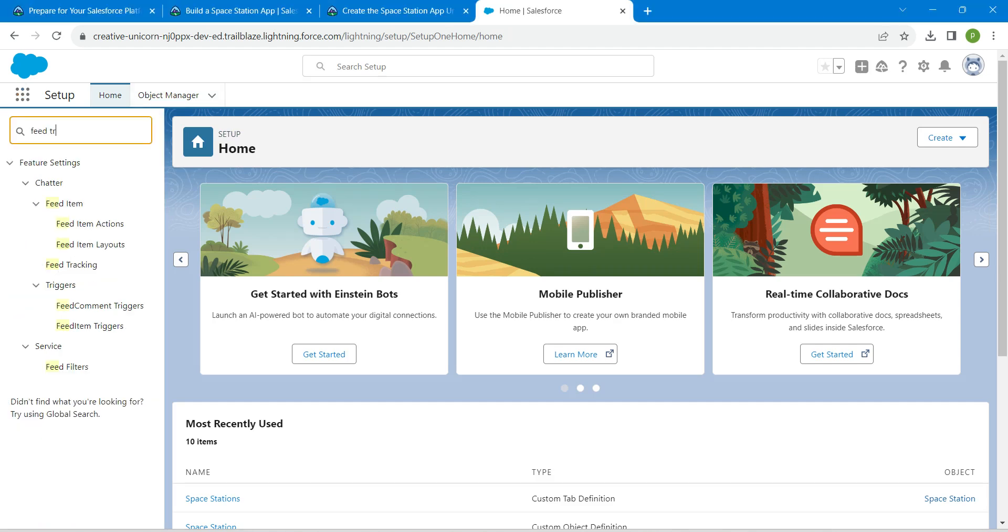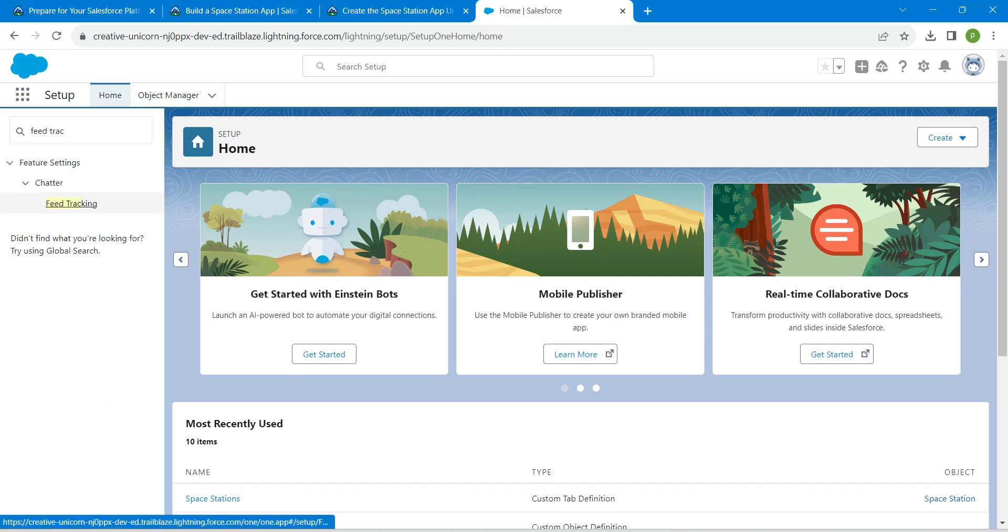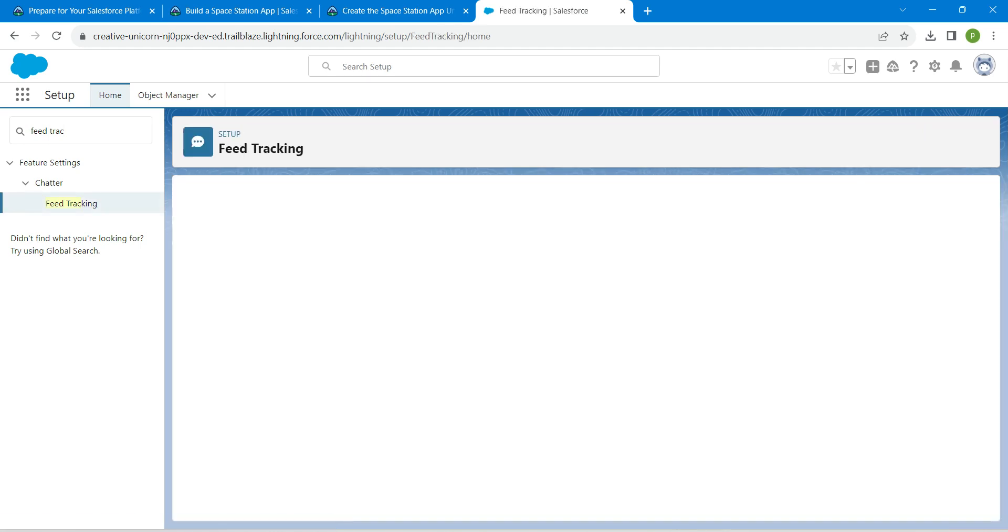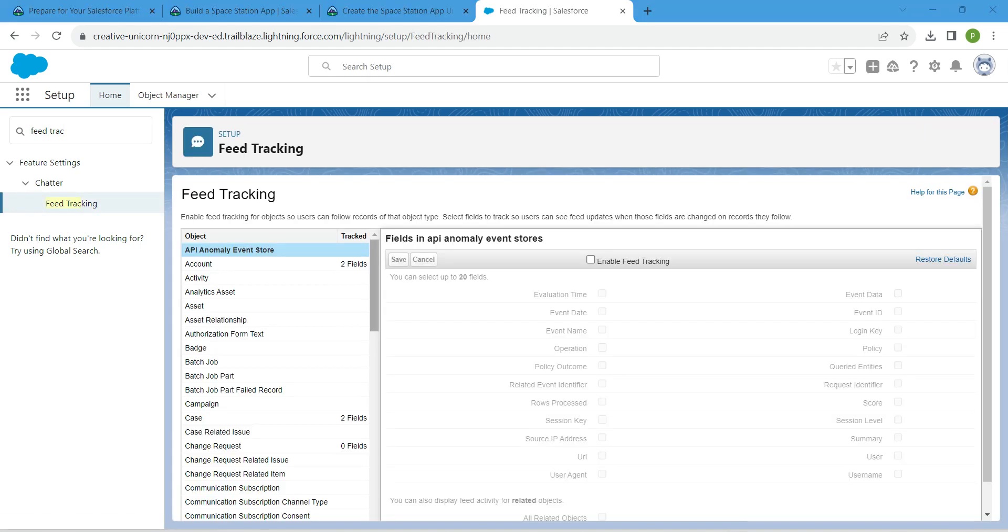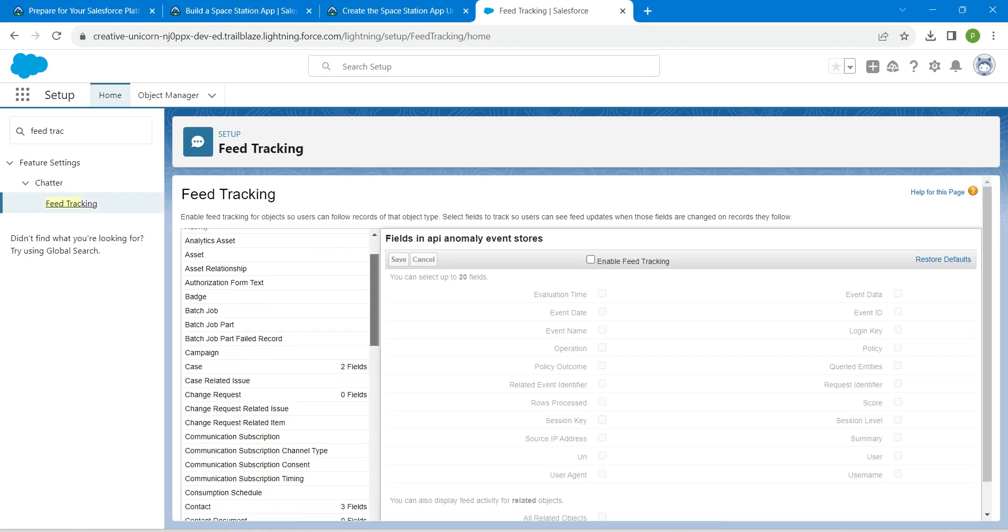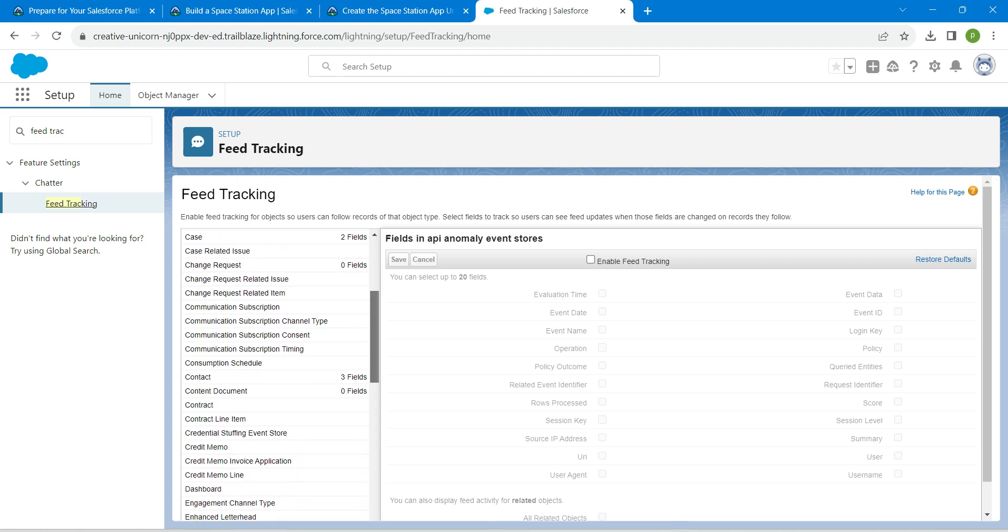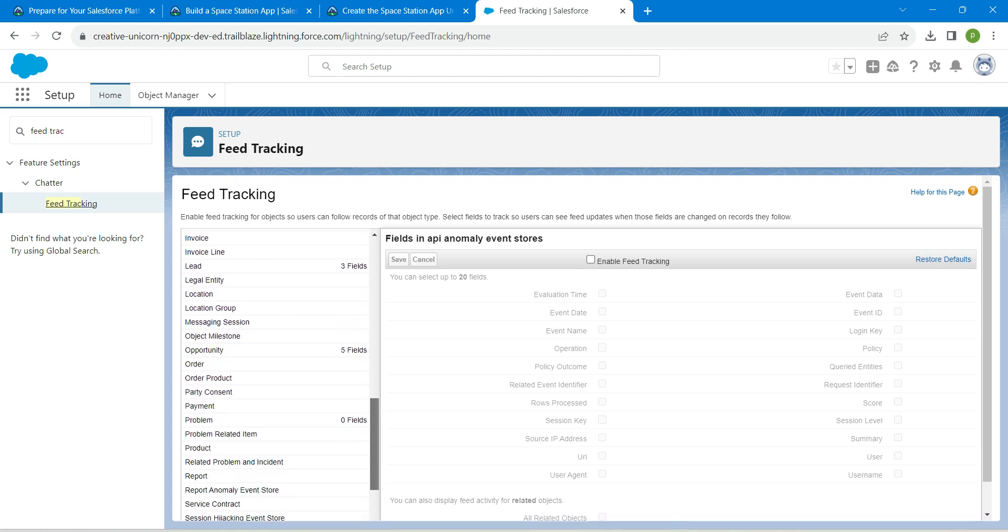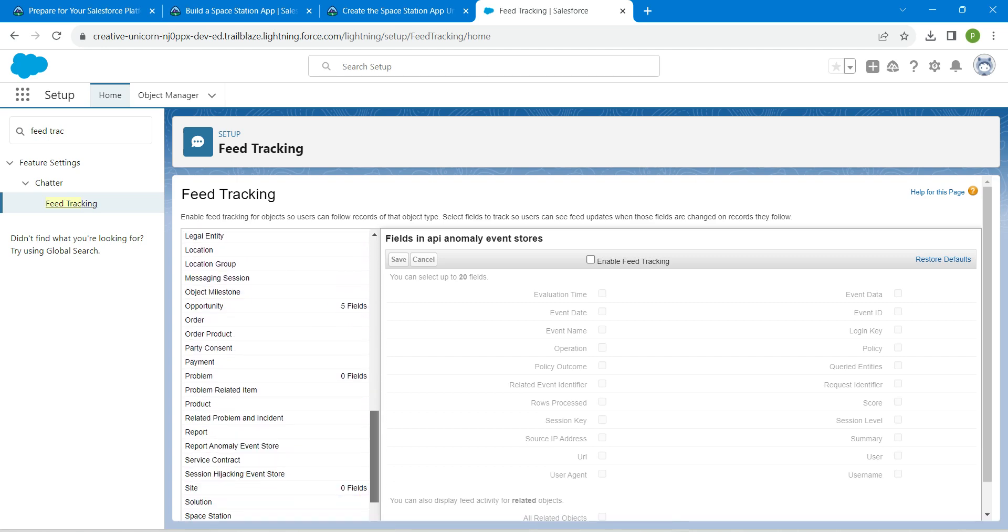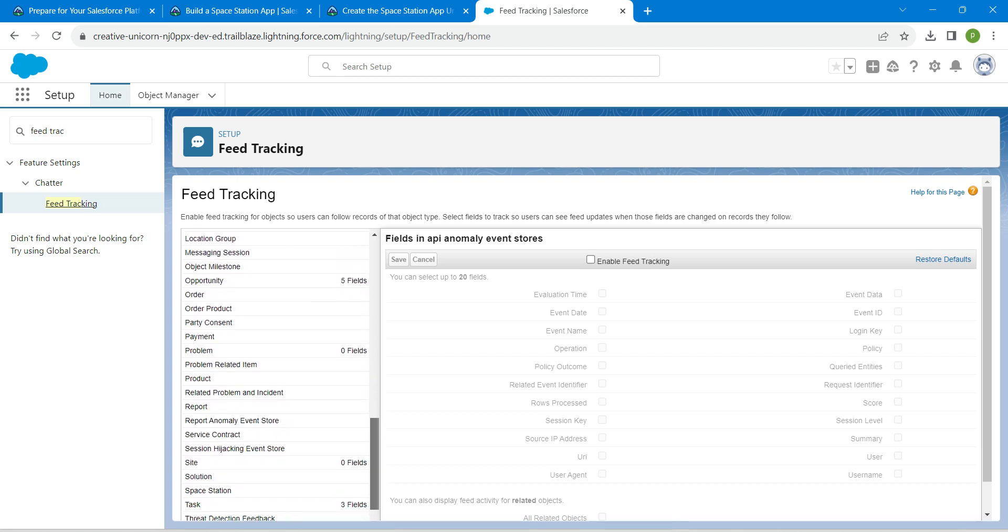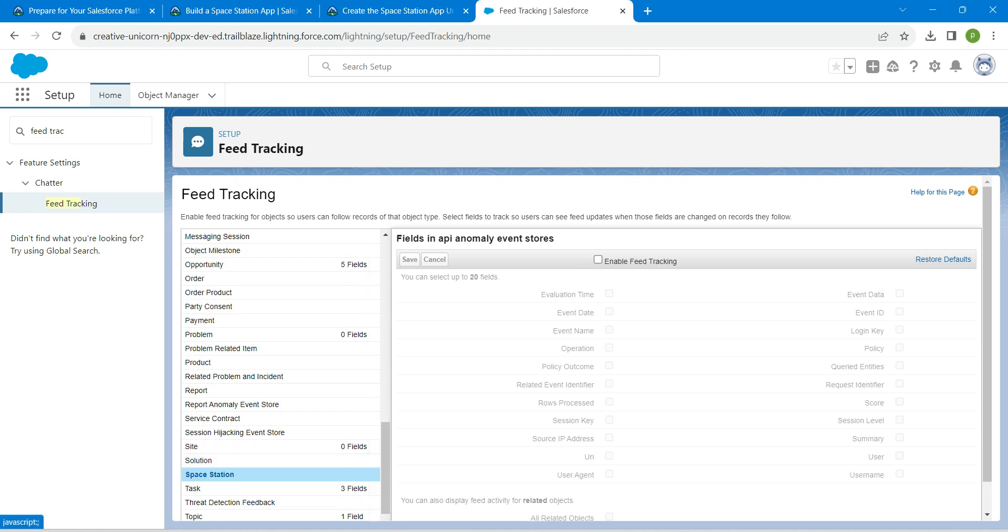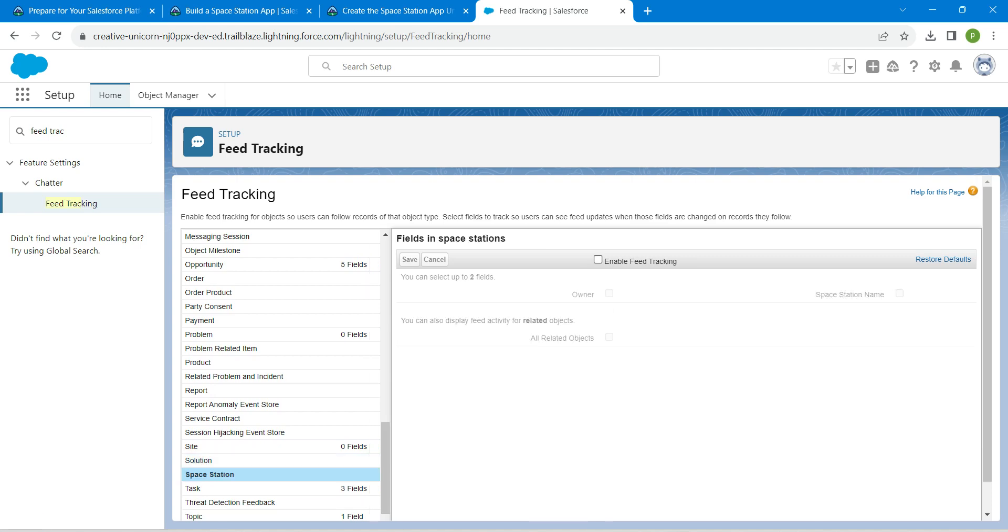Click on the result. Here on your left side if you scroll down, you will find Space Station which is right over here. Click on Space Station and now click on Enable Feed Tracking. Select our owner checkbox and now click on Save.